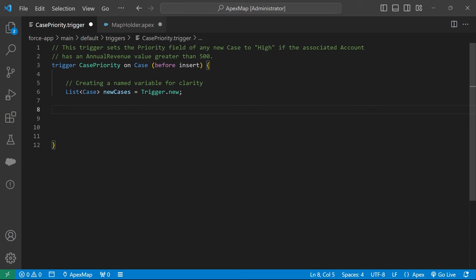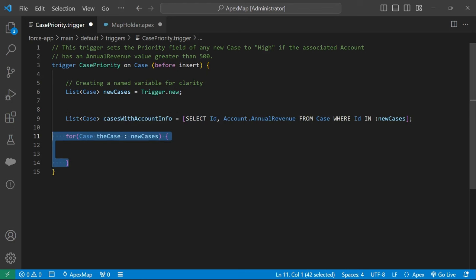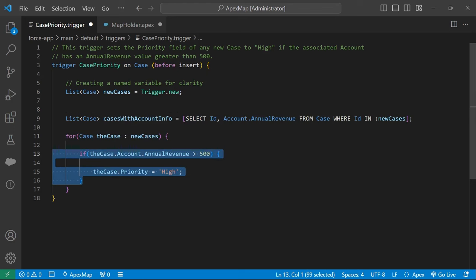If this was an after insert trigger, we could write code like this to query for the account information related to the cases, loop through the cases, and mark each case that meets the criteria. However,